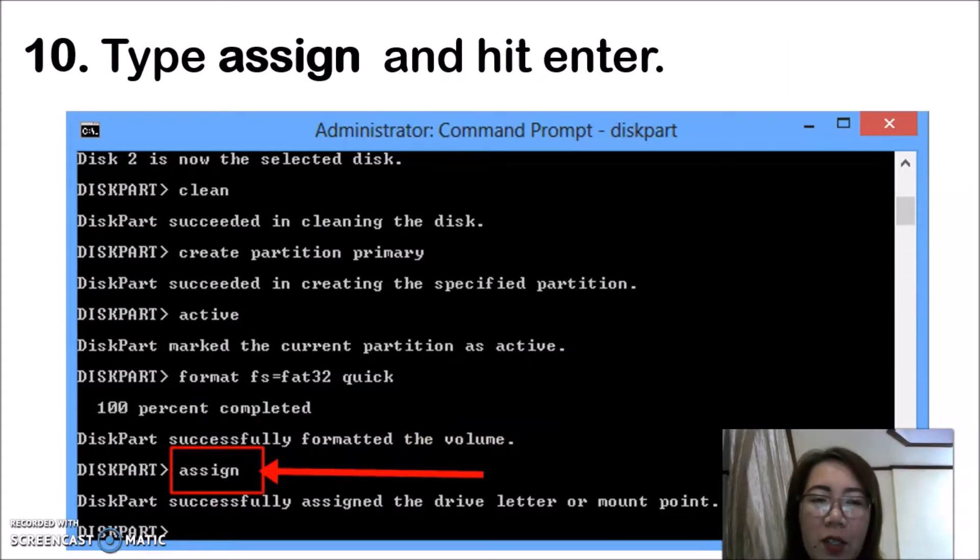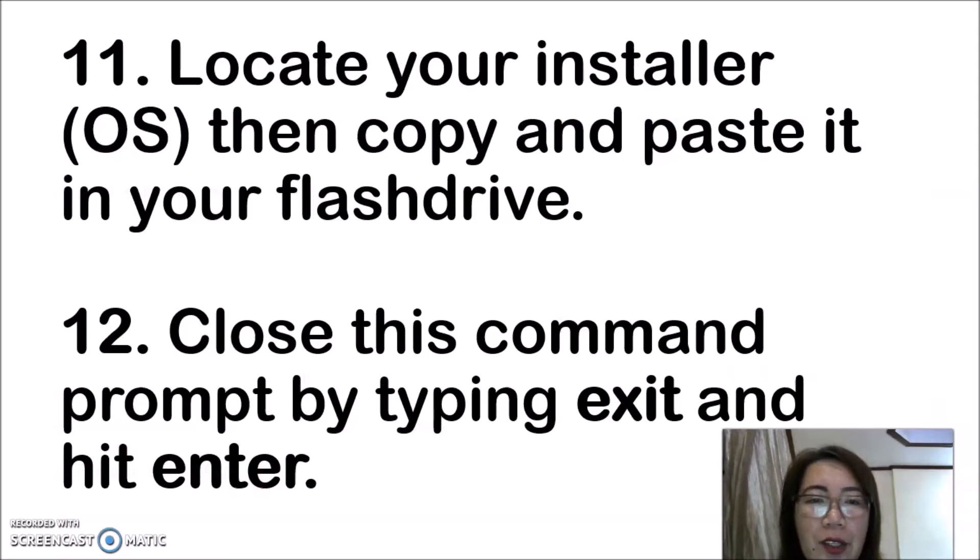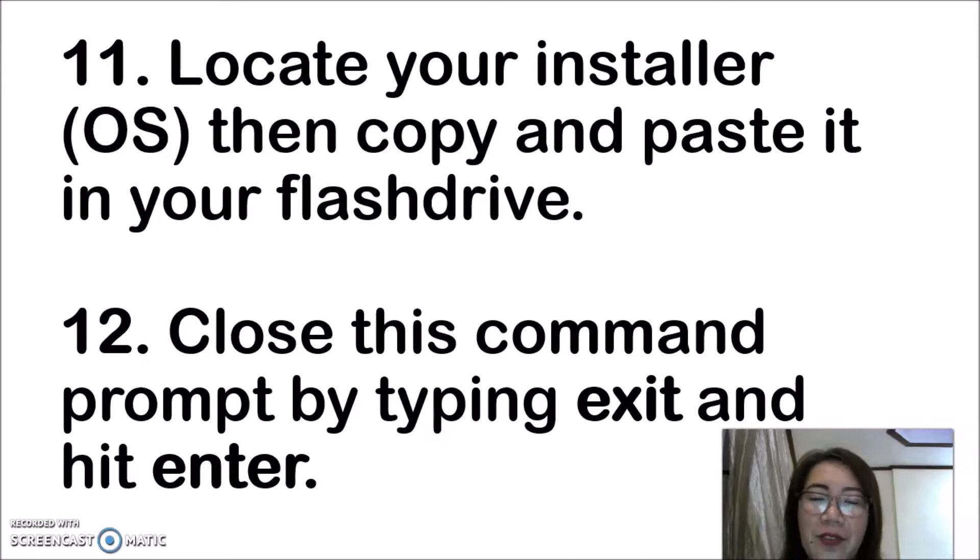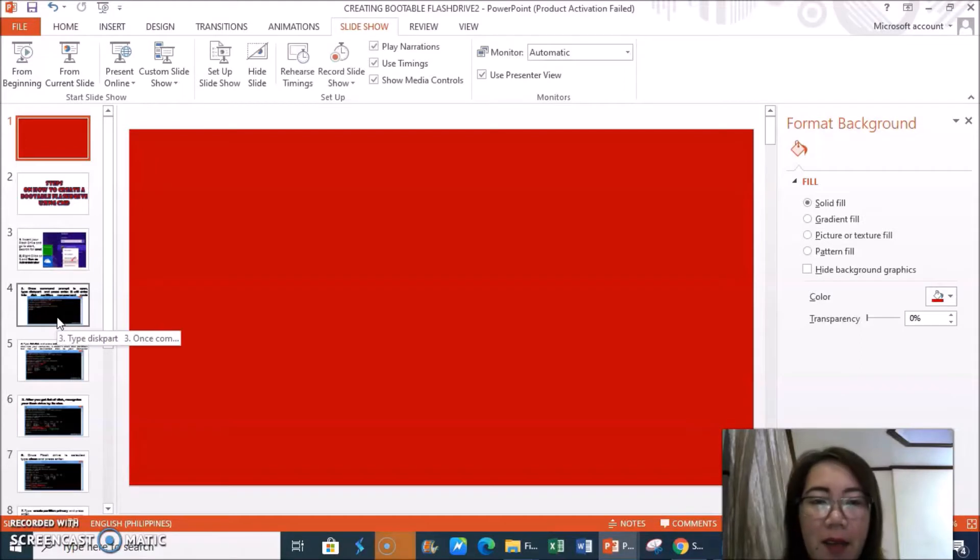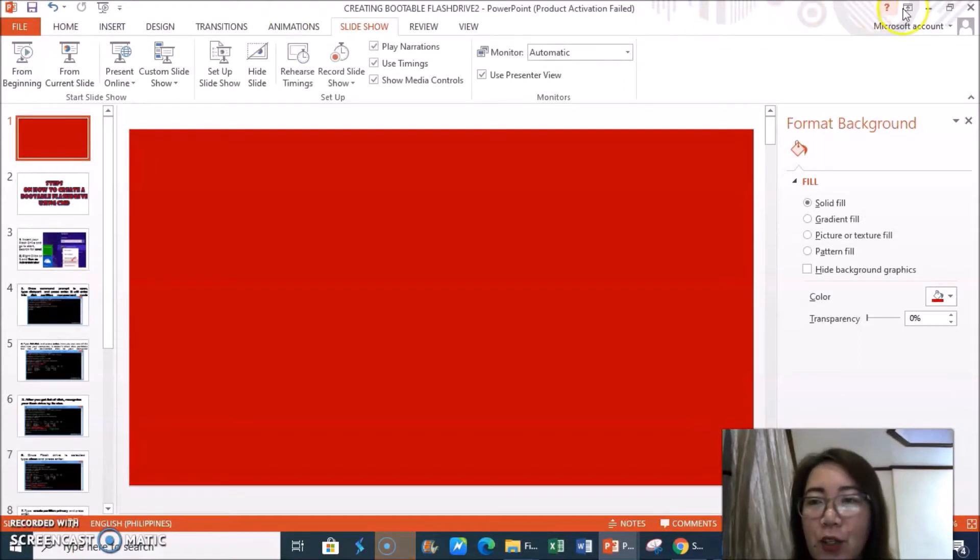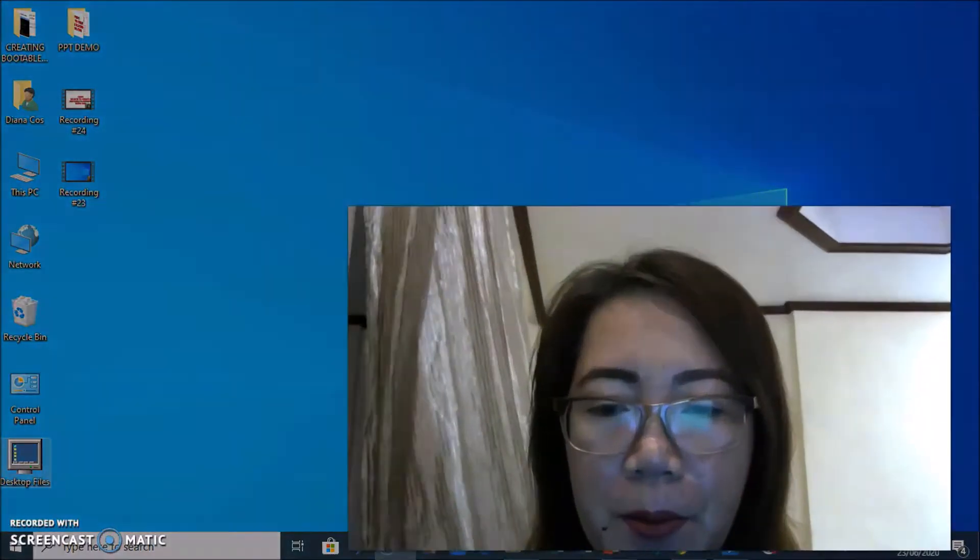Next, type assign and press enter. Locate your installer OS, then copy and paste it in your flash drive. After that, close the command prompt and you're done. For my next video, I will show you how to do that. Here we go.